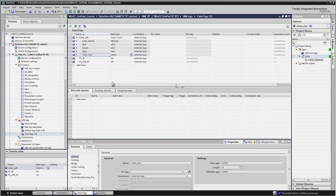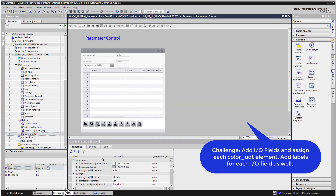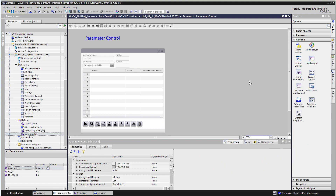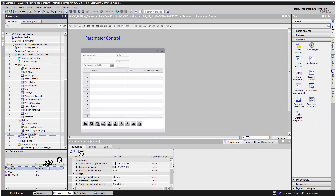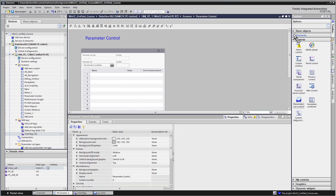I'm going to leave that as a challenge. What I would like you to do is, on your parameter control, just put IO fields and labels for each of the parameter set type elements. When you come back, I'll show you how I did it. With a color UDT, there's no way to really drop a UDT tag on the screen and get it to populate all of the elements, so we'll add these manually.